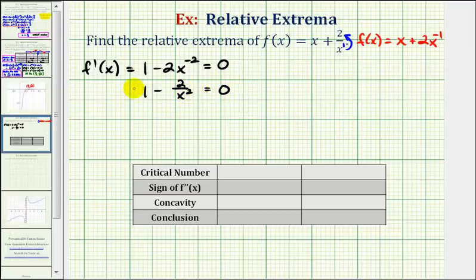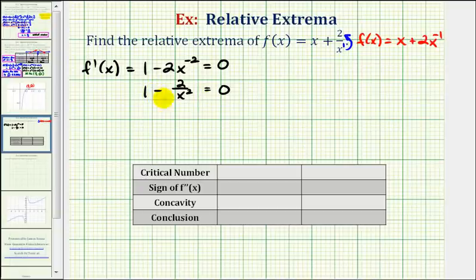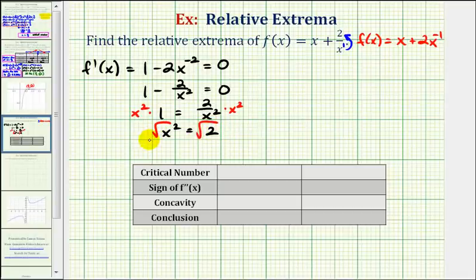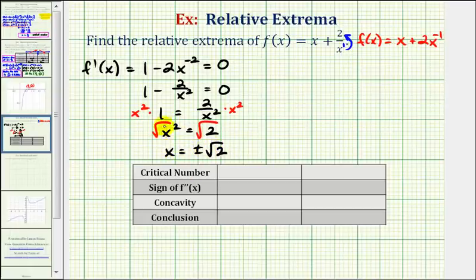In this form, we can see the derivative would be undefined when x equals zero, but since x equals zero is not in the domain of the original function, zero will not be a critical number for f of x. So we'll solve the equation: one equals two divided by x squared. Multiplying both sides by x squared gives us x squared equals two, and square rooting both sides gives x equals plus or minus square root two. The square root of x squared equals the absolute value of x, which is why x can be both positive or negative.